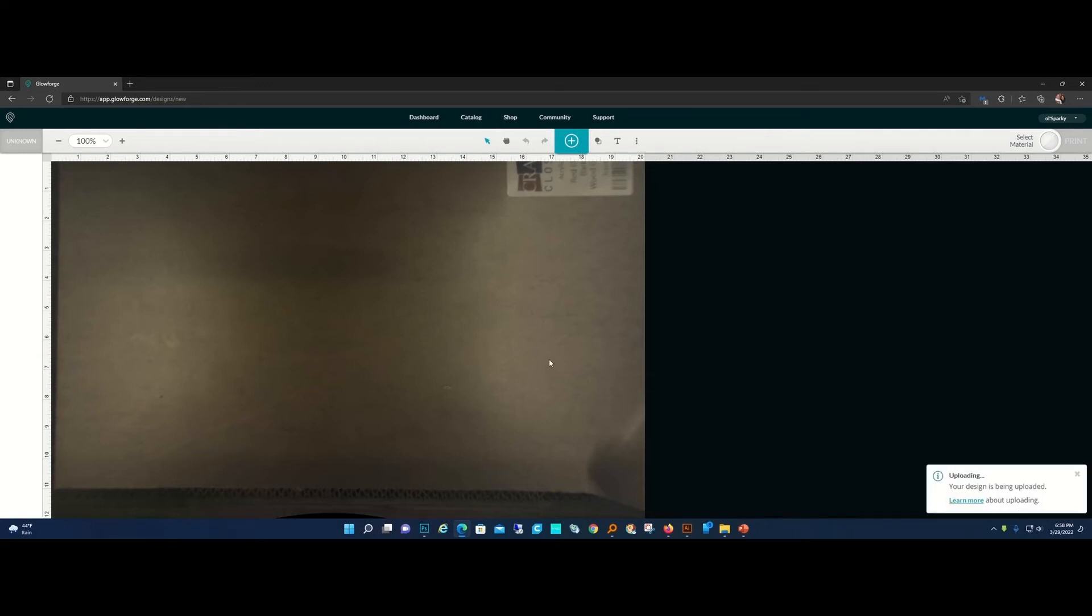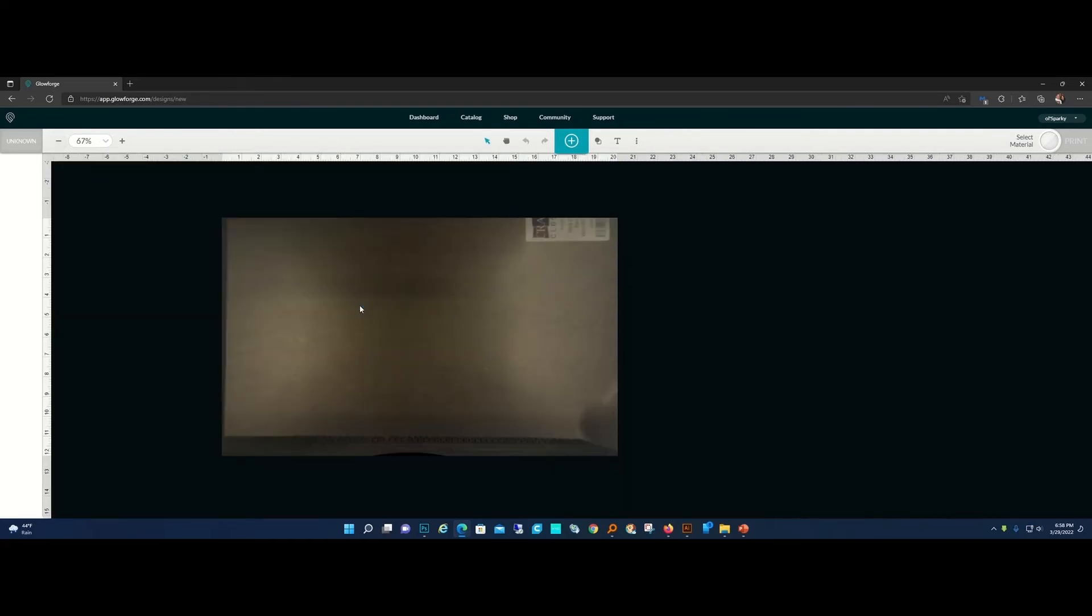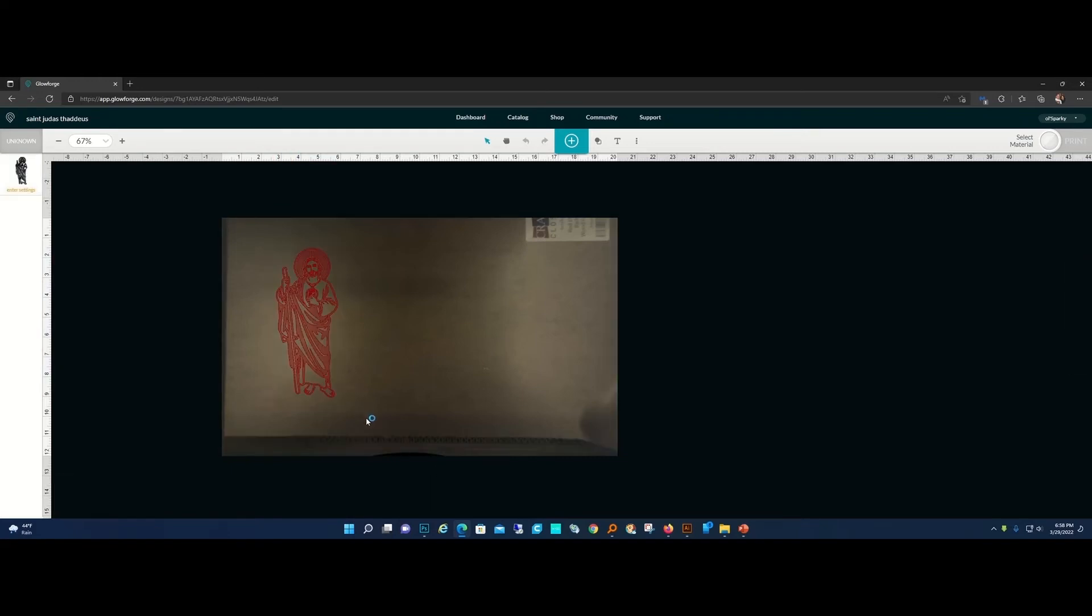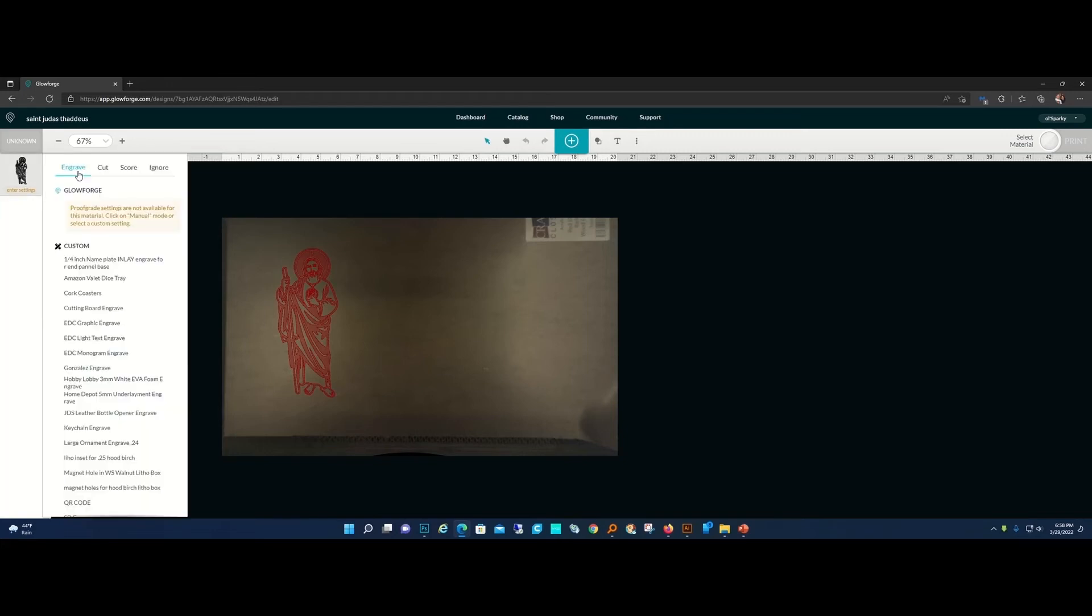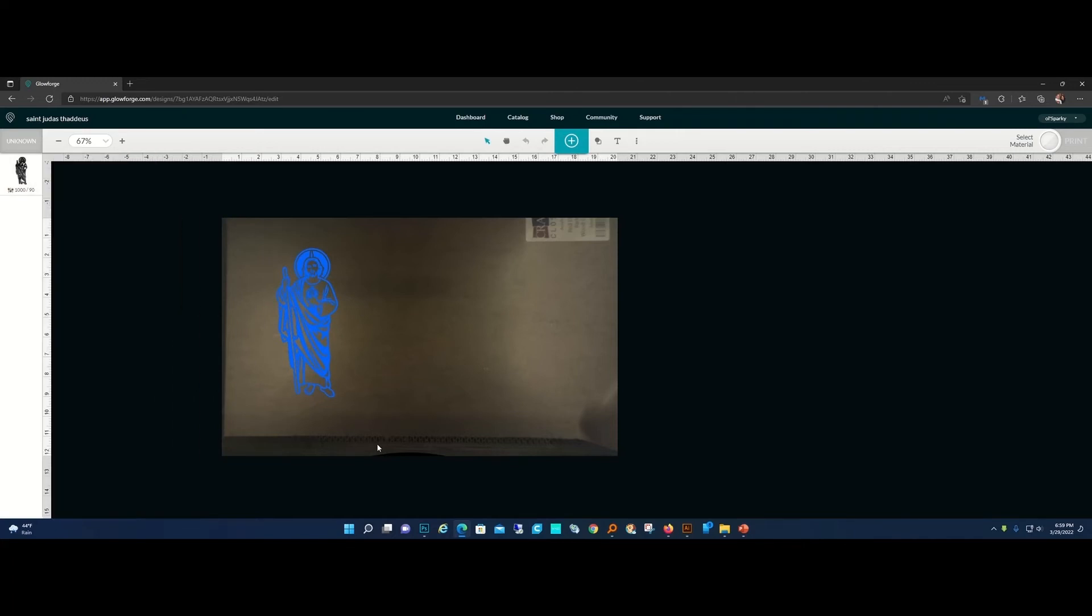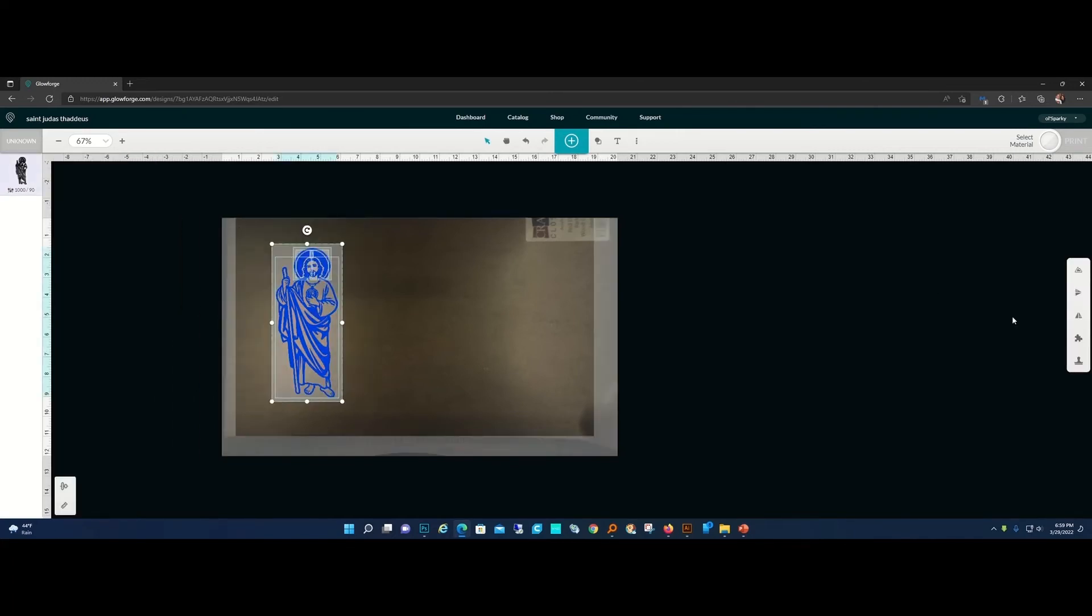A cool thing is if you have Glowforge Premium, you can add an outline, which is about one of the only things I do with Glowforge Premium besides making my snowflakes to make my test cuts. If it ever loads up in here, there it is. There's just one item here, so we're going to say that's going to be an Engrave.